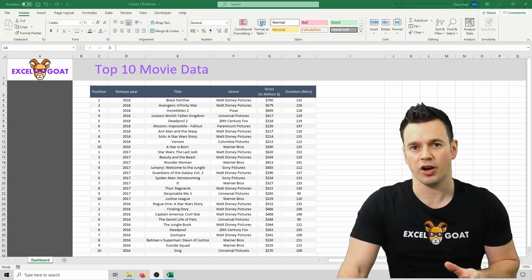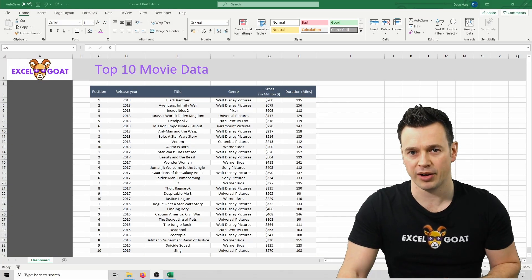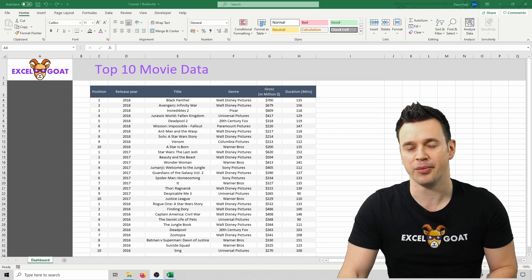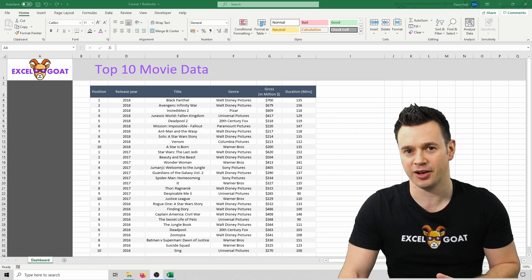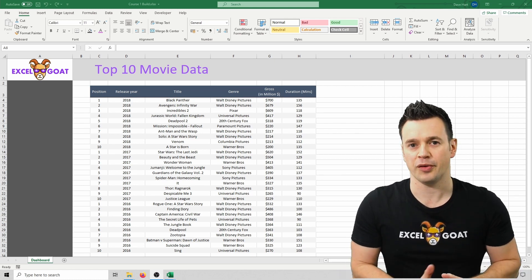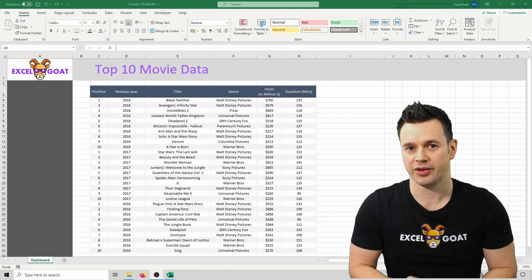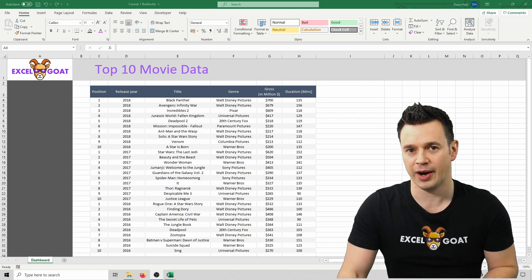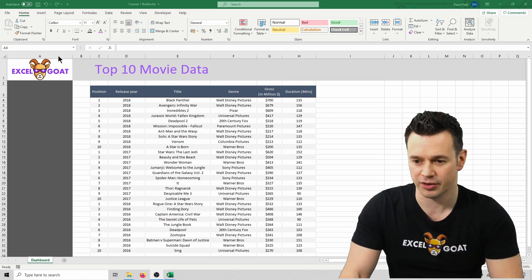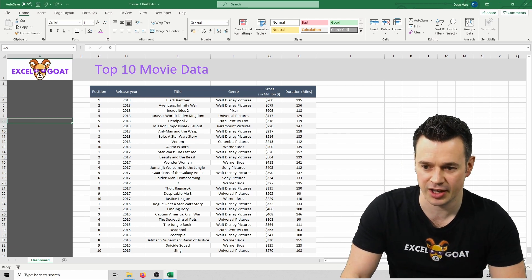I also don't like how the white background looks behind the Excel Goat logo, but because the text in the logo is purple, I'm limited on choices. I've got another version of the logo where the text is white and that would allow me to play around with darker backgrounds, so let me change it in here.